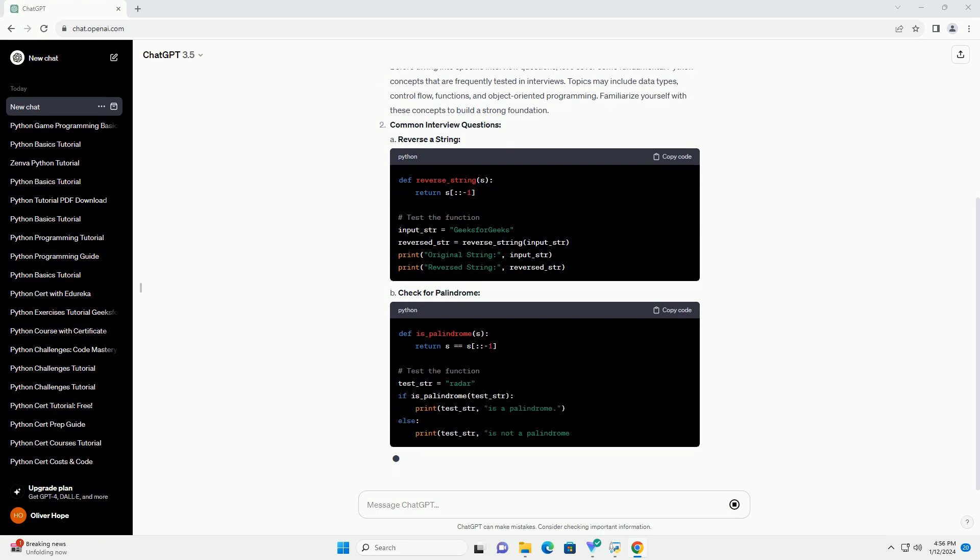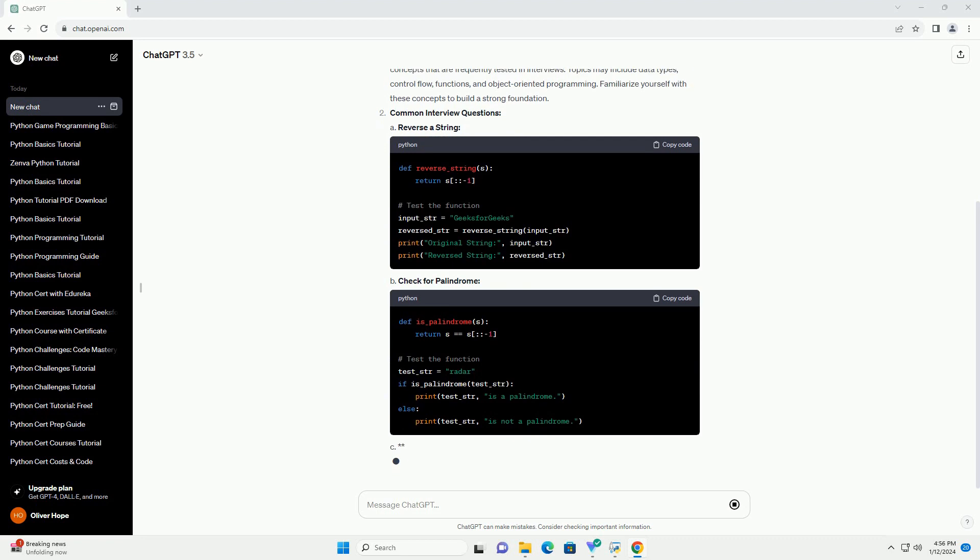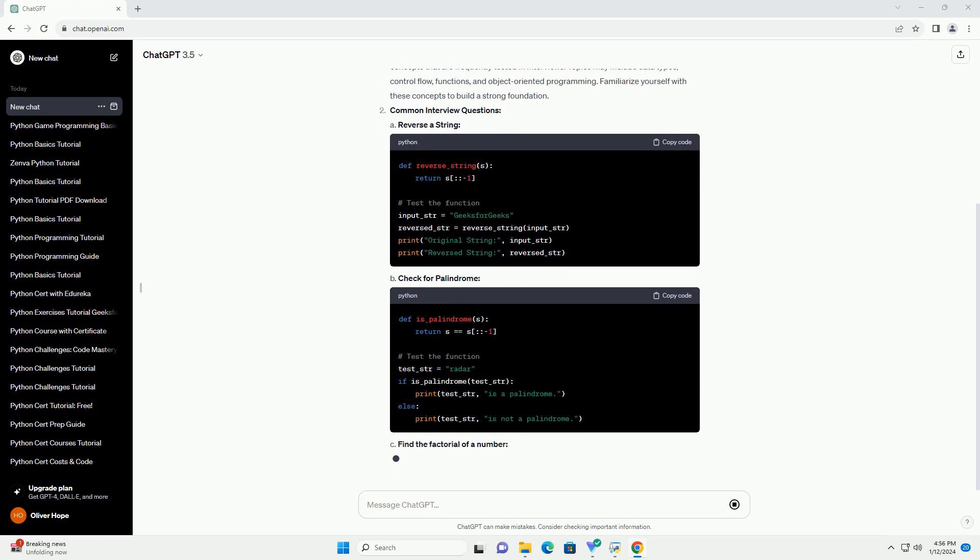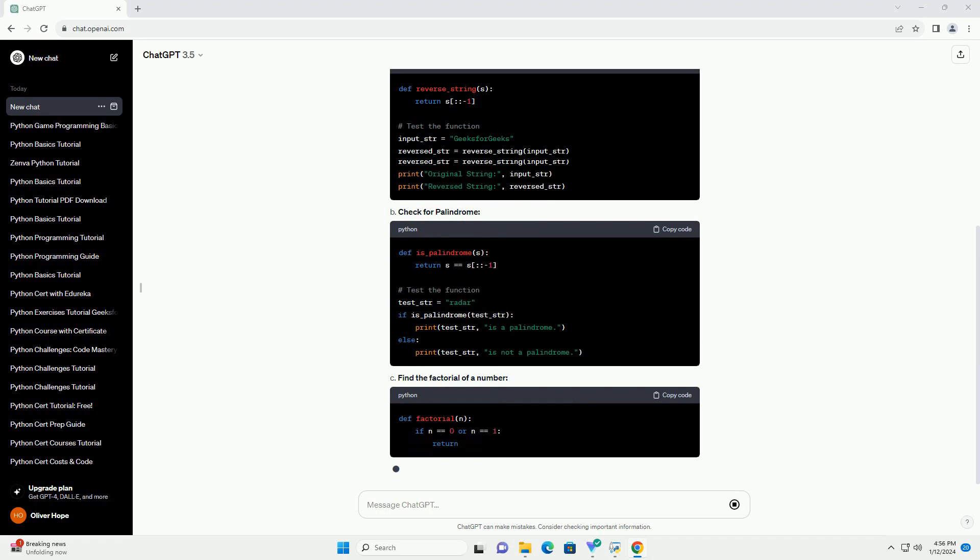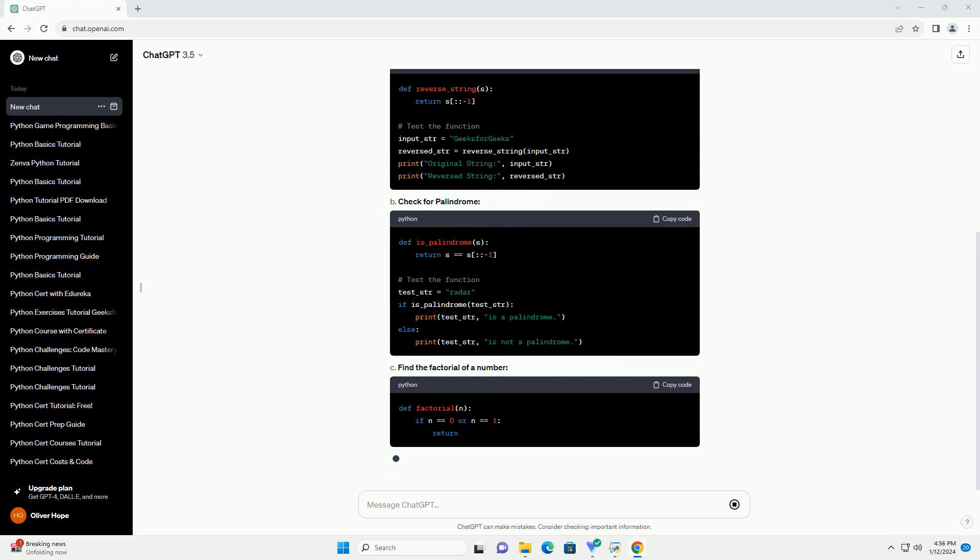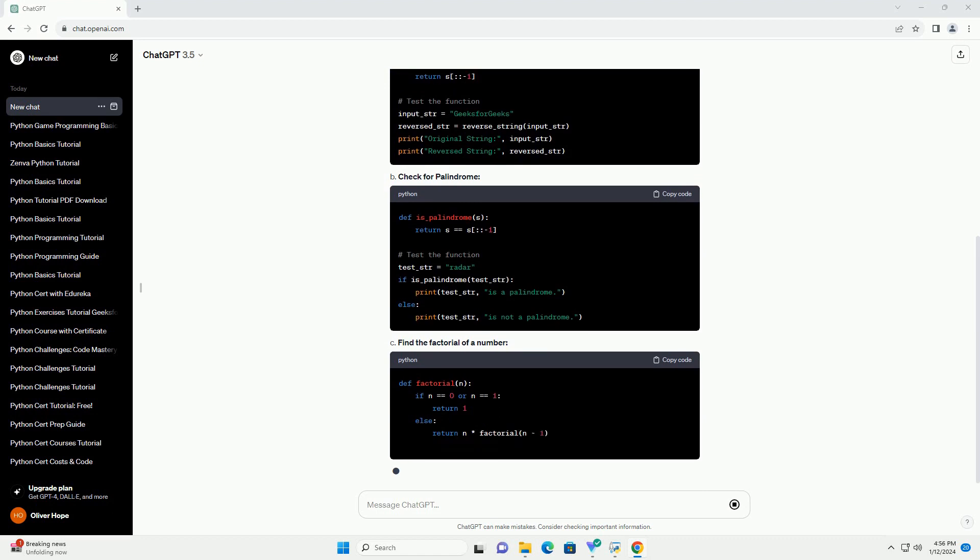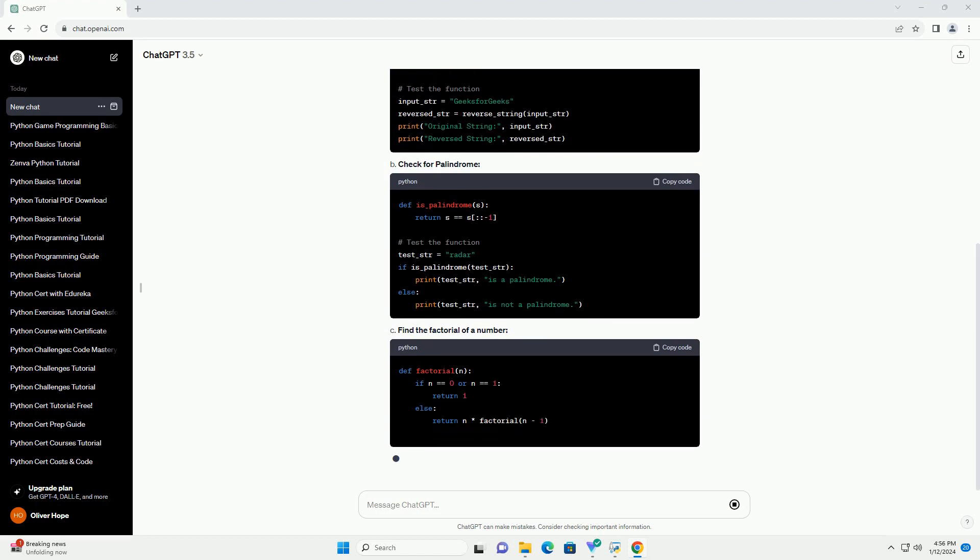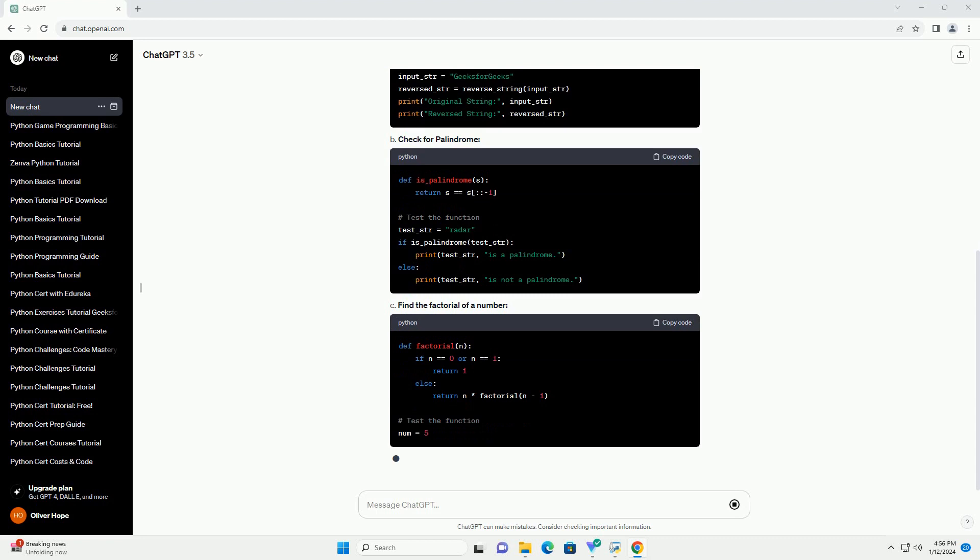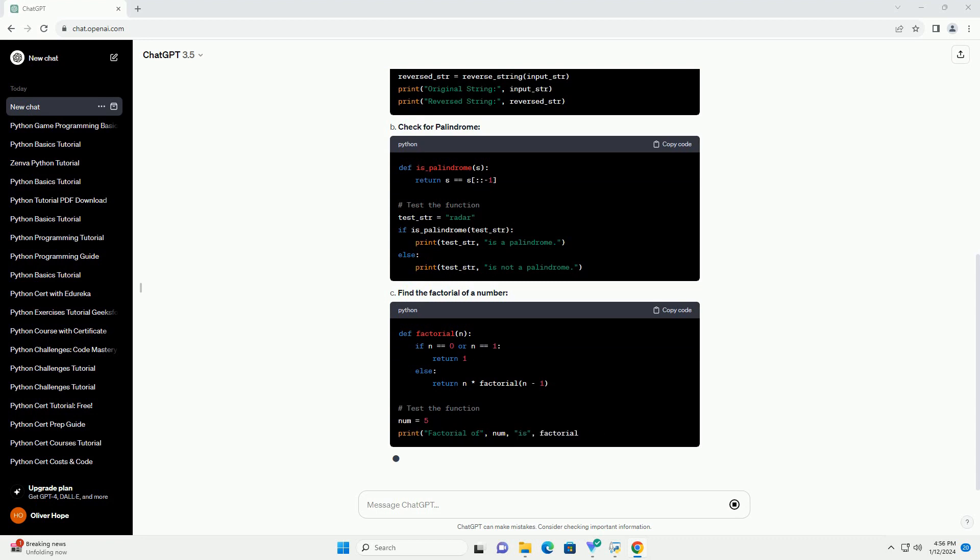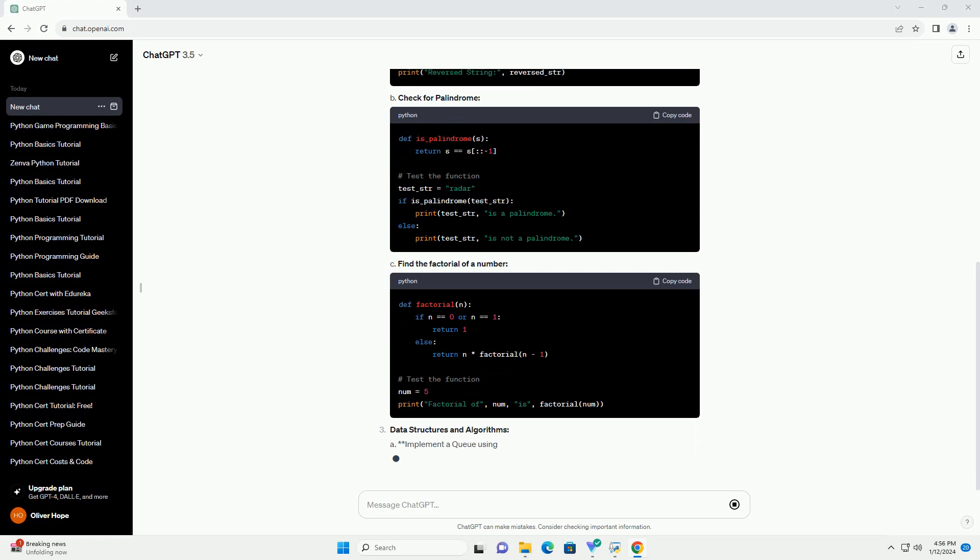Understanding Basic Concepts: Before diving into specific interview questions, let's cover some fundamental Python concepts that are frequently tested in interviews. Topics may include data types, control flow, functions, and object-oriented programming. Familiarize yourself with these concepts to build a strong foundation.